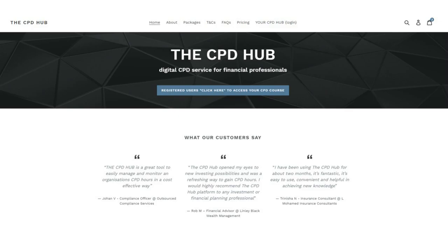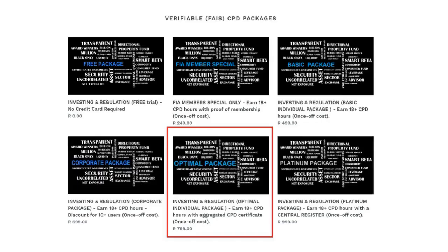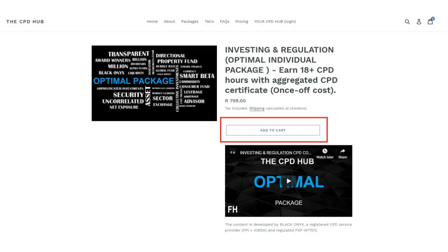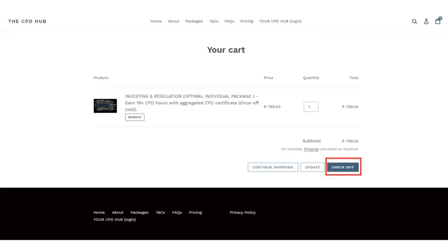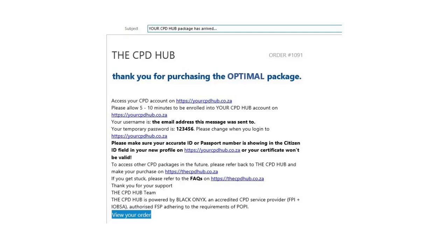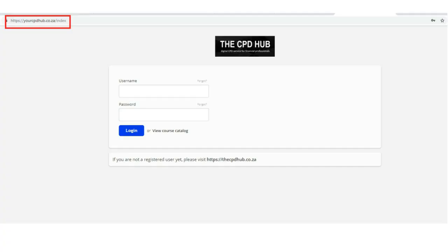You will have selected a package to suit your needs, added it to a cart, and then registered on the CPD Hub before checking out with a secure online payment. Immediately after, you will receive an email confirming your purchase and instructions to log into your CPD Hub.